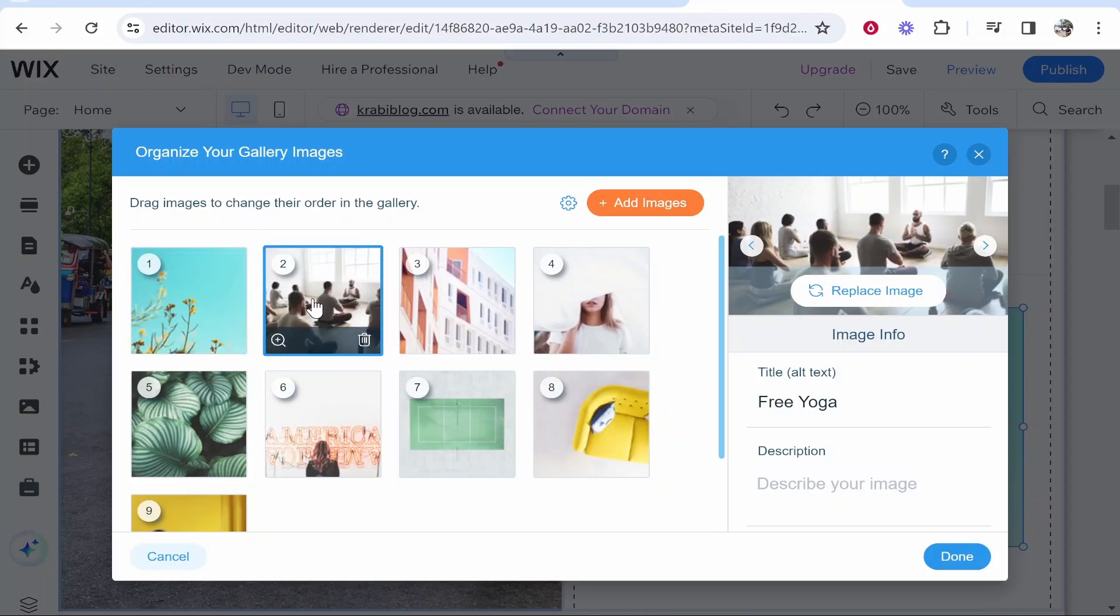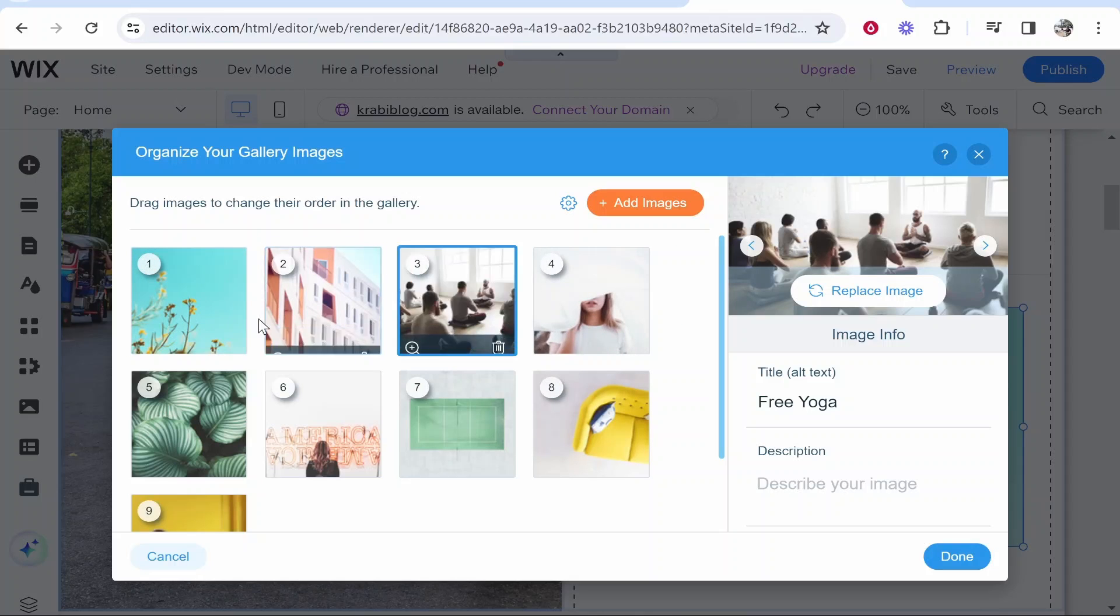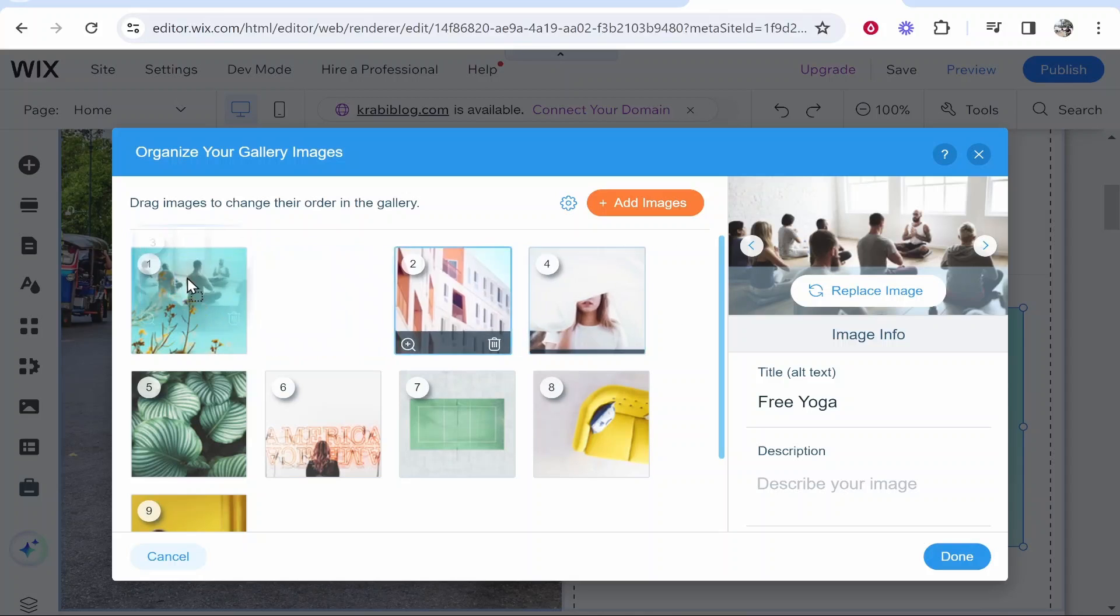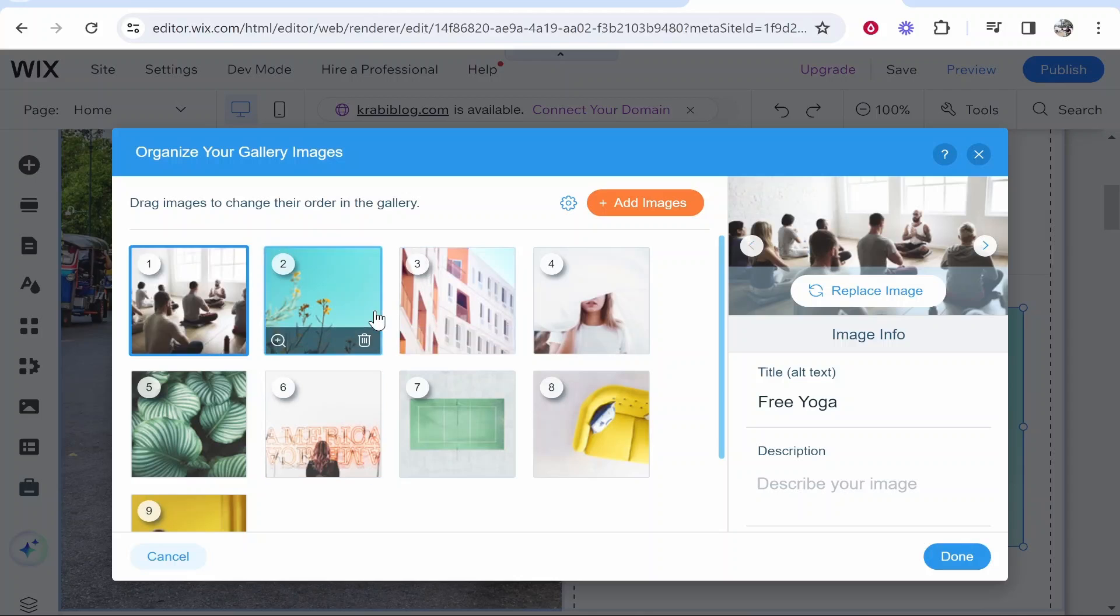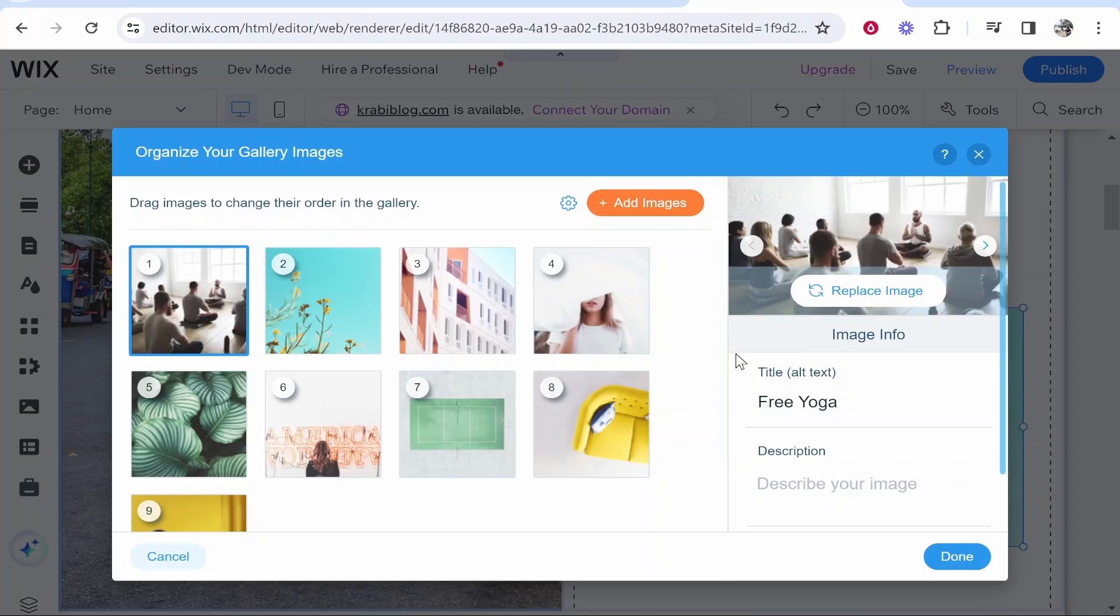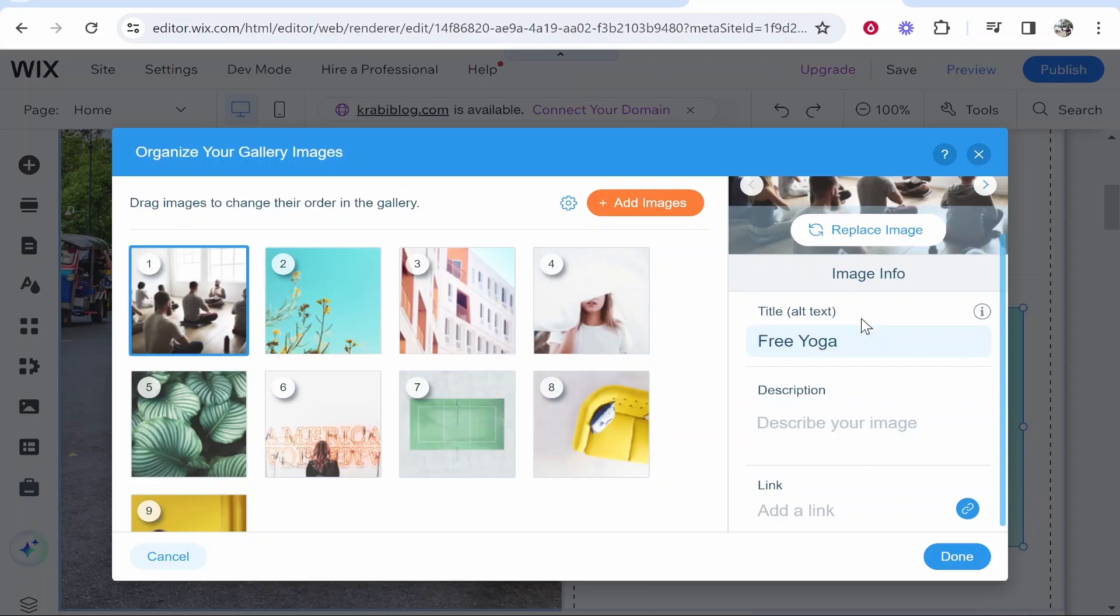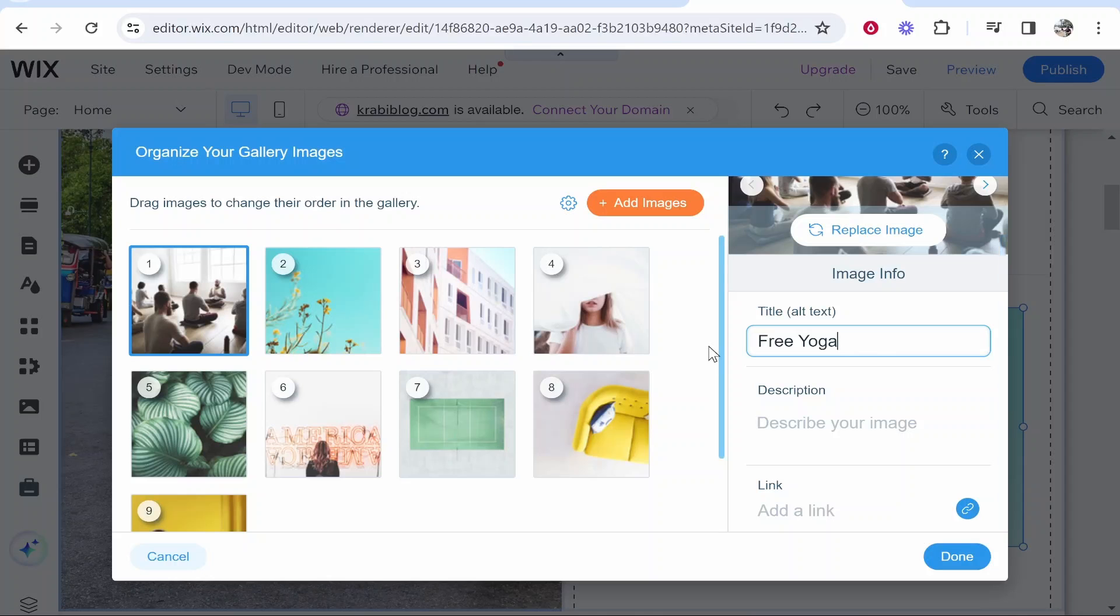Now we can obviously drag this here and change the order of things which you're going to have to do in your spare time. But I'm just going to show you here how you can get this to automatically go into slideshow mode. Now also you can change the title and the description which is also going to show in your slideshow. But once you're happy with this you want to click on done.